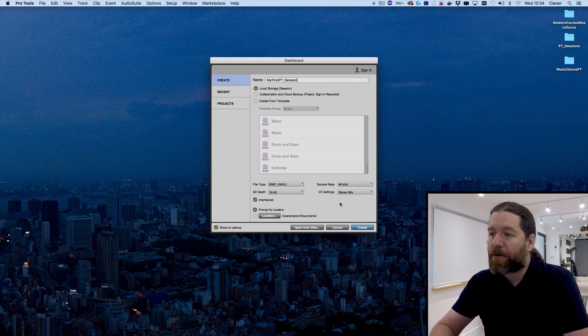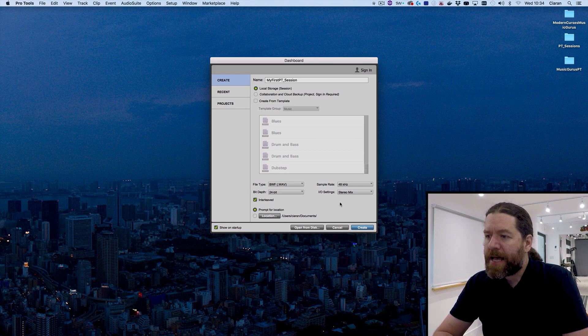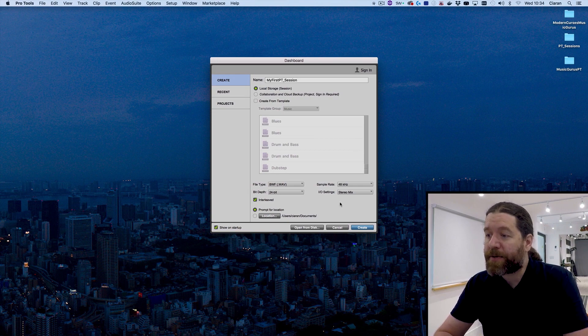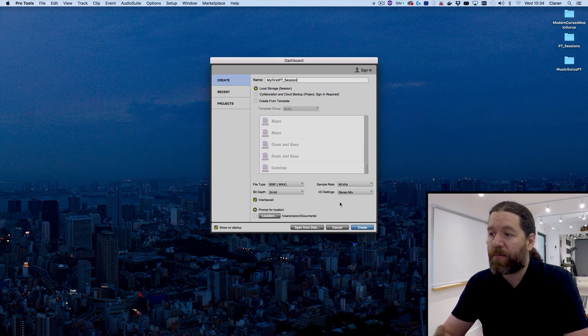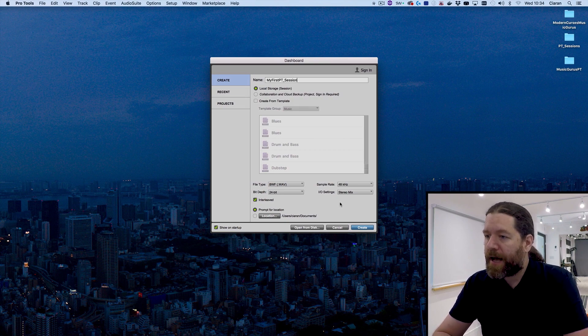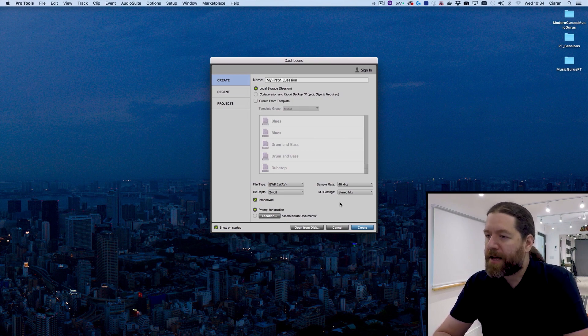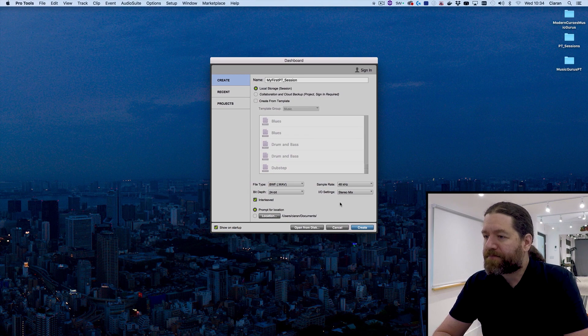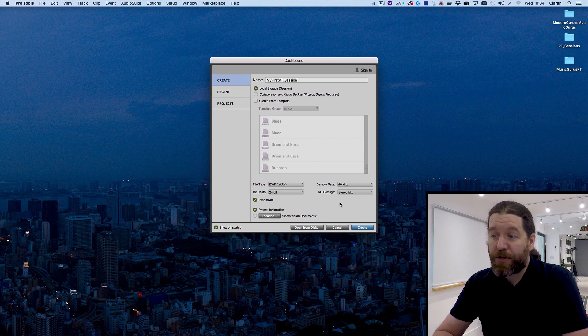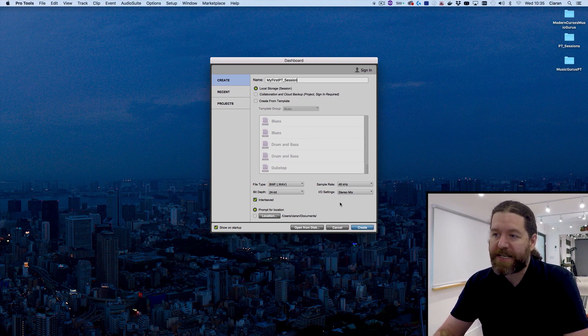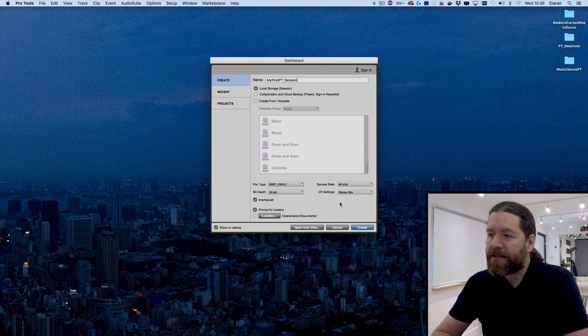There's a tick box here for interleaved as well. Make sure this is ticked. Otherwise, when you bounce down files, you end up with a left file and a right file rather than one stereo file, which is a little annoying at times. There's not really any occasion you're going to come across where you want them de-interleaved. So leave that ticked on.